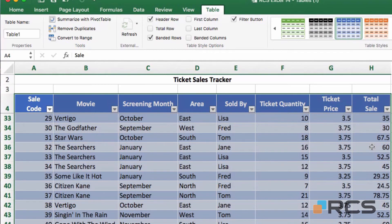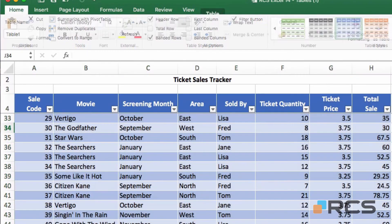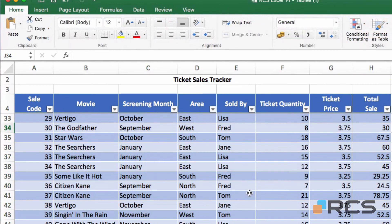Immediately you see the formatting applied — it might not be the formatting you want as it's the default. Clicking away from the table you can see more clearly: we have banding on the table with dark and light shading on alternate rows, additional formatting on the column header labels, and drop-down arrows on each column. Those are filter buttons which we will be looking at in the next tutorial.